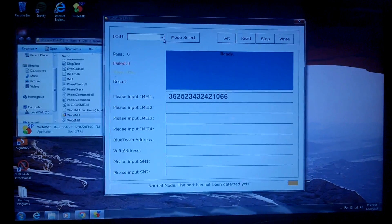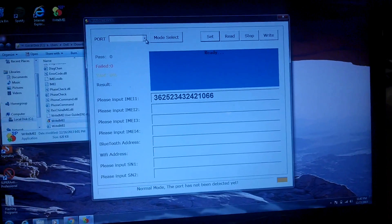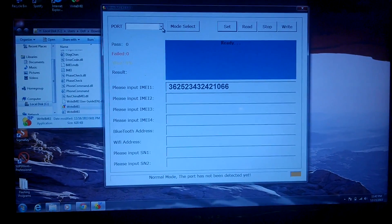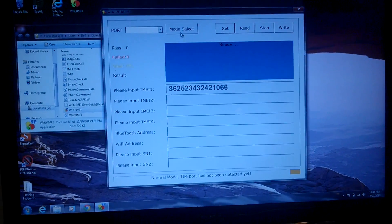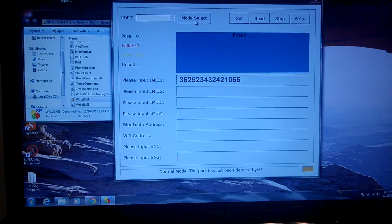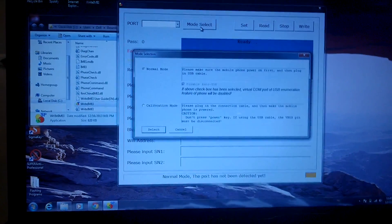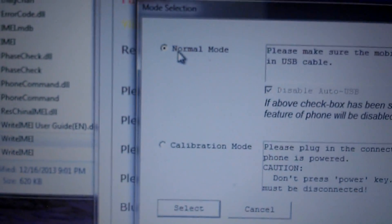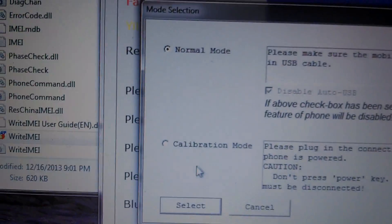Basically, you put your device into diagnostic mode. Once your device is in diagnostic mode, you want to click this little button right here called Mode Select. You want to make sure that the mode you select is the normal mode.